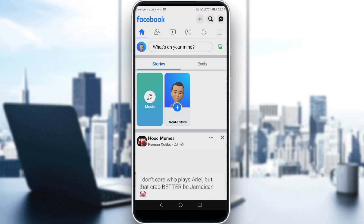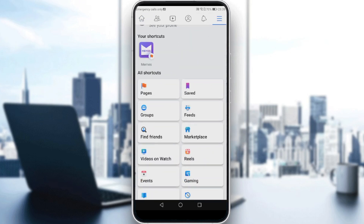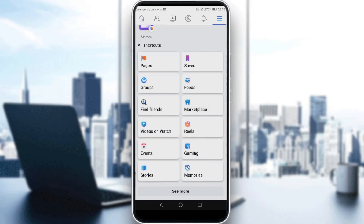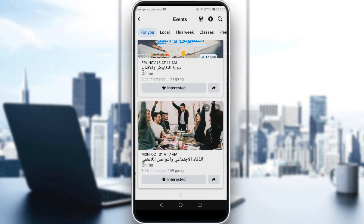So how can you actually invite friends to an event? All you need to do is tap the three lines at the top right corner, then search for 'Events' and click on it. Here you will find events.